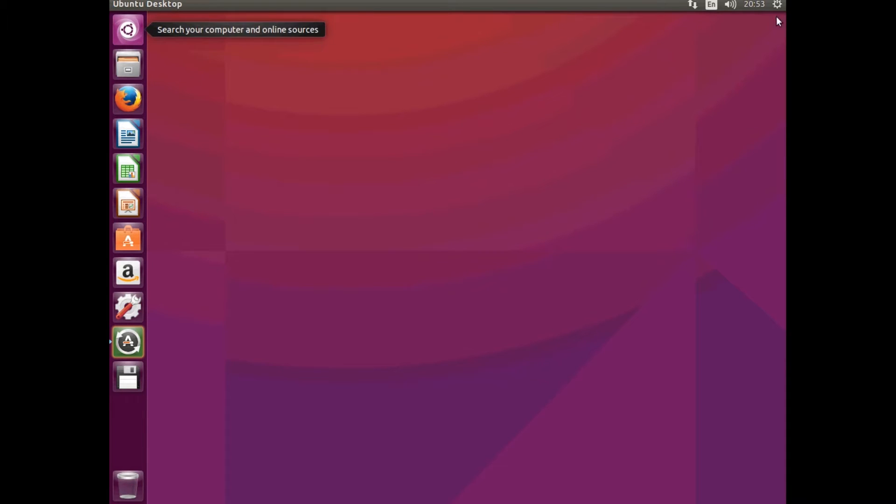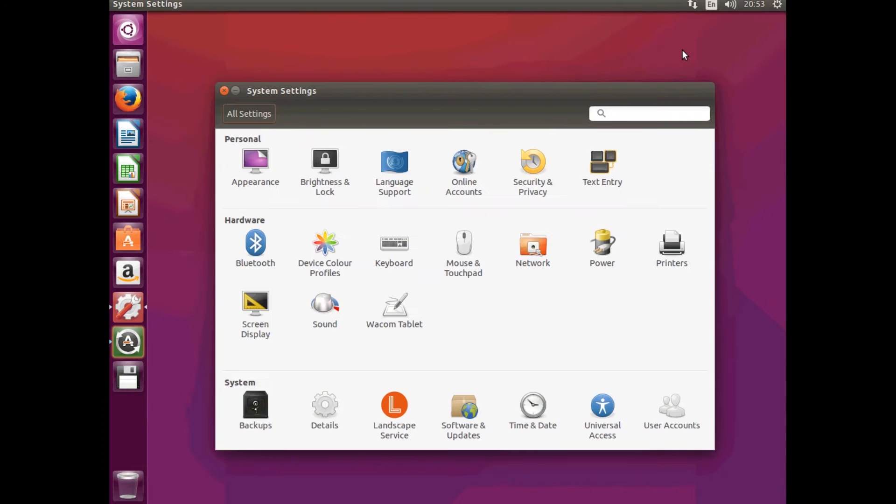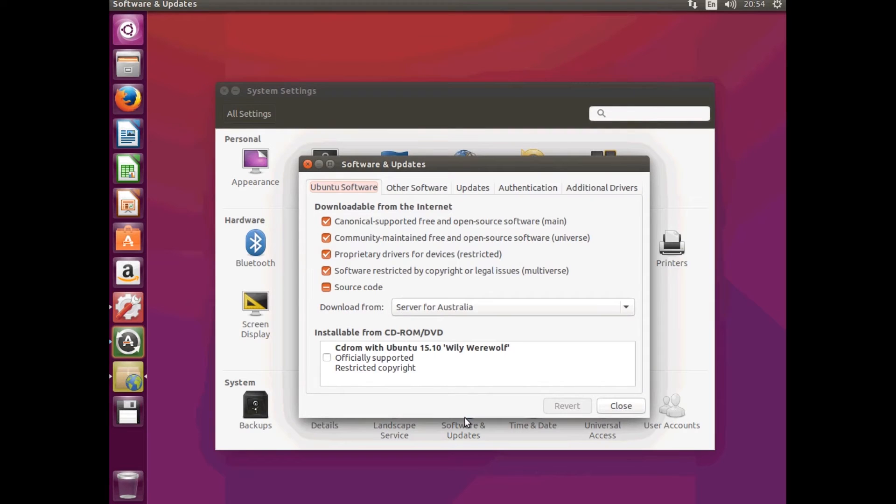So to do this, we'll just show you first in the system settings. Go into software and updates, just make sure all of these things are ticked in there.